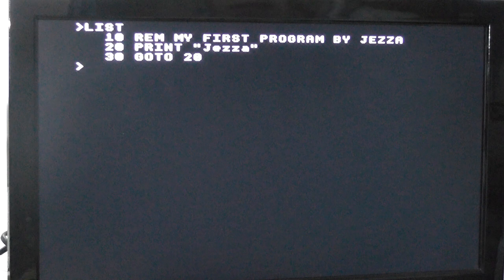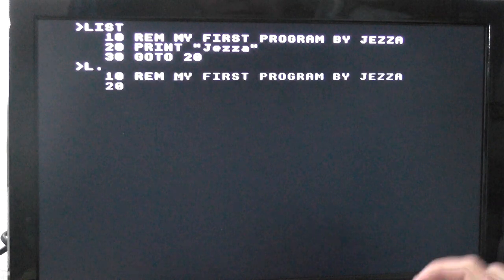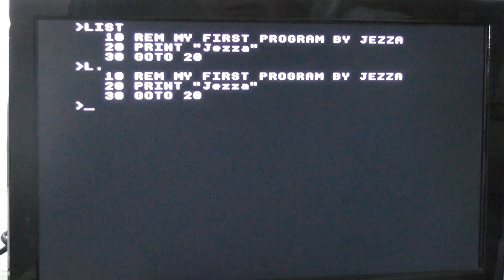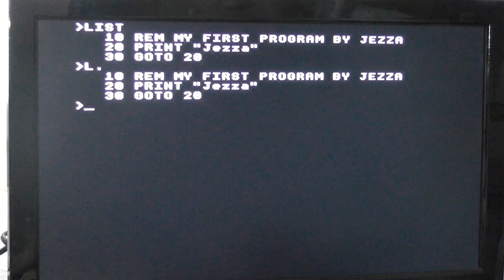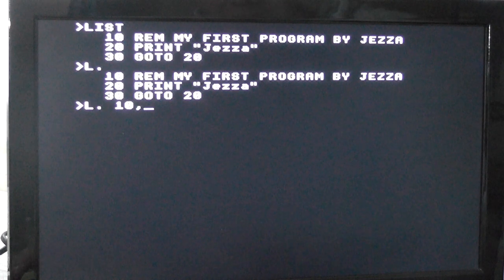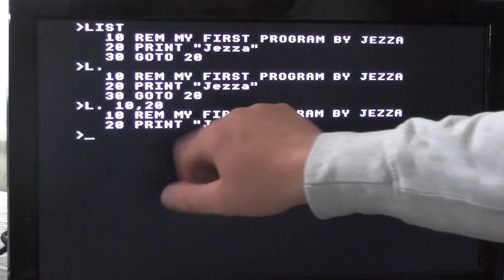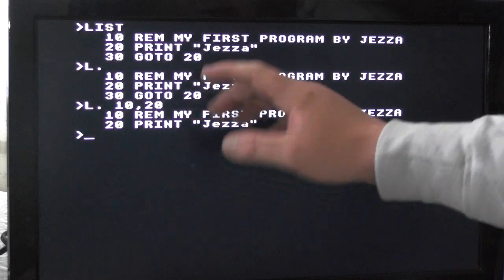Another new command we're going to learn is list, which lists our program. And you can just do L dot if you feel a bit lazy. You can even do L dot or list 10, 20, which lists the first two lines.